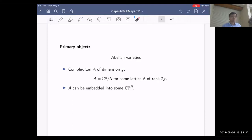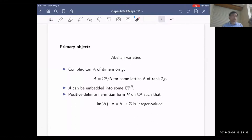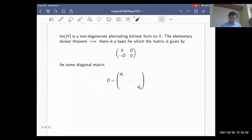The fact that it can be embedded into complex projective space can be rephrased in terms of the existence of an ample line bundle, or equivalently as the existence of a positive integral (1,1) Kähler form. Another perspective: you can get a Hermitian form H on C^g such that when you take its imaginary part and restrict to the lattice lambda, it becomes integer-valued.